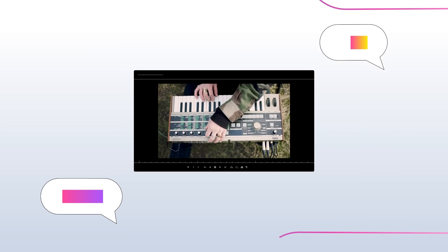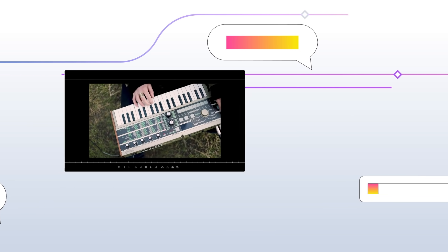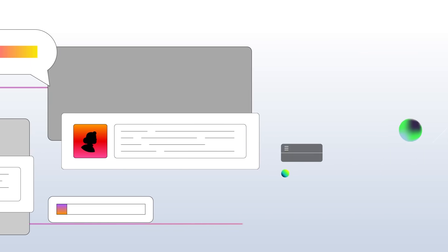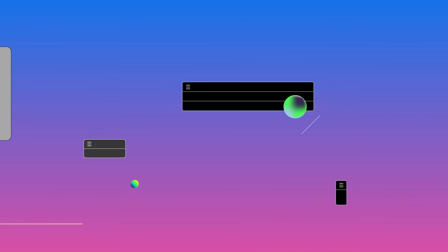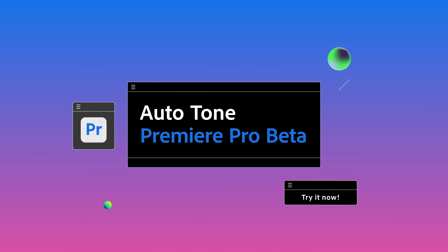Try Autotone today in Premiere Pro Beta. We're building this with you. Share your feedback with us while we refine the feature.